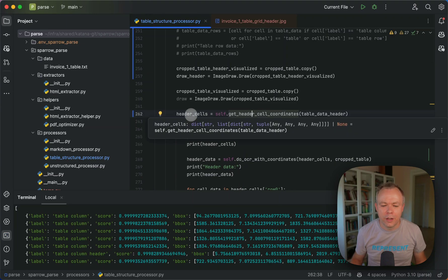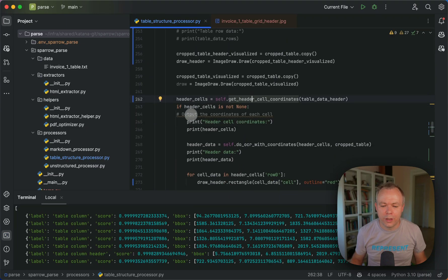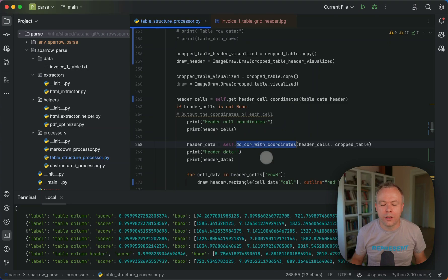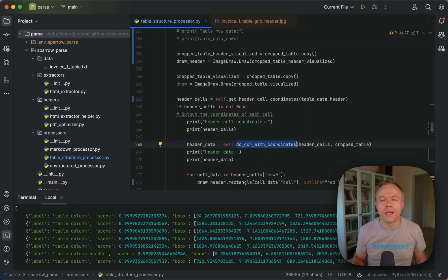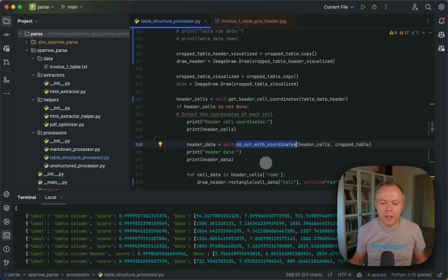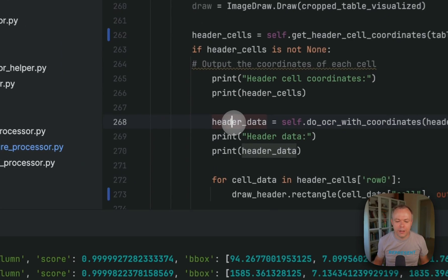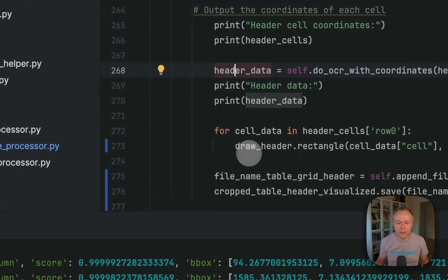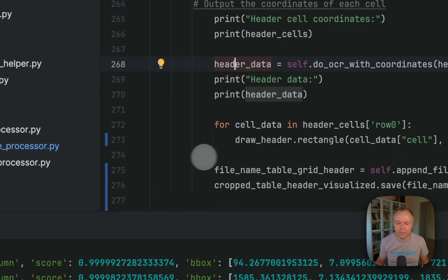We get coordinates and then we do OCR. For each identified cell, we crop it and we do OCR in a loop basically. And then we get the header data and print it out over here.